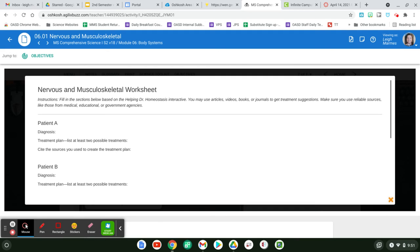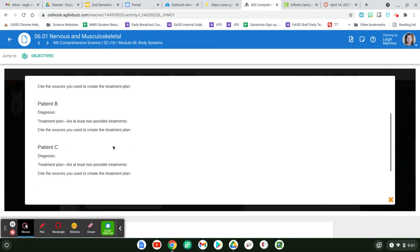You might find it on the internet. You might come up with it based on some of the information that you learned. But really, you may use videos, books, journals to find the treatment plan. But just make sure that you give me some citation.